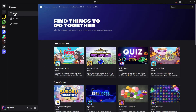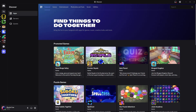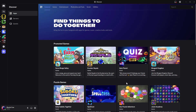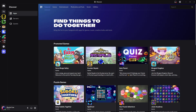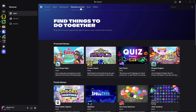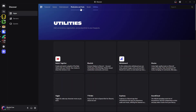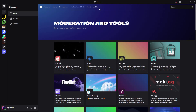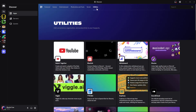Click on App Directory and ensure that you're on the Apps section. Click on Apps and you should see a list of featured applications. Since you are looking for a music board, you can either choose Utilities or the Moderation and Tools category.